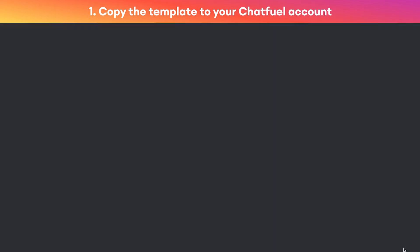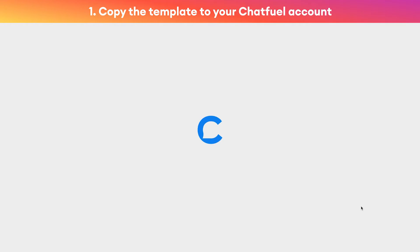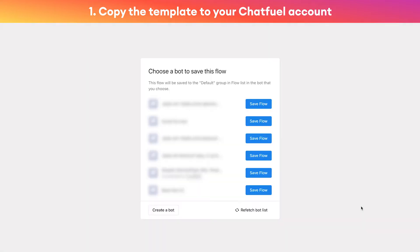Once you're here, click this blue 'save to Chatfuel' button and this will copy the template to your Chatfuel account. In a second you'll see a list of your chatbots. If you're a brand new user, you'll just click this 'create a bot' button.